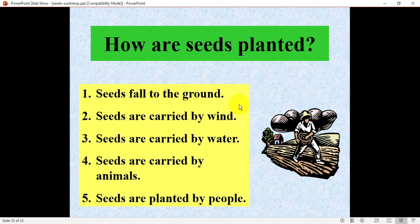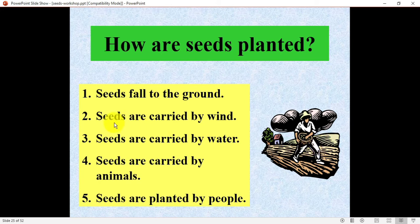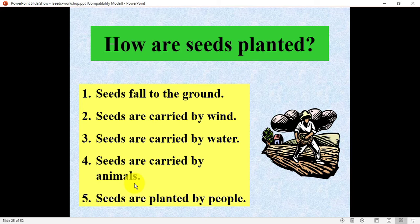Seeds can fall onto the ground — as you can see in the picture, a farmer is throwing seeds in the ground. Seeds are very light in weight so they can be carried by wind. Seeds can also be carried by water.